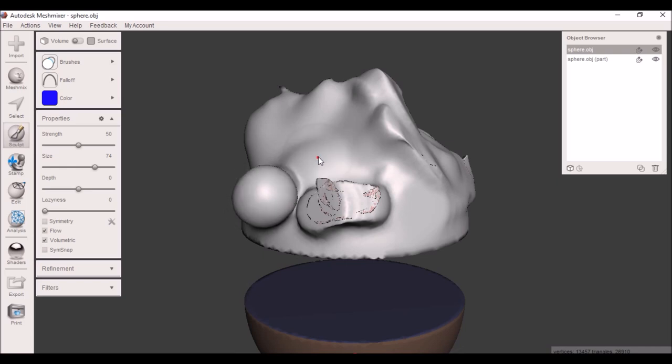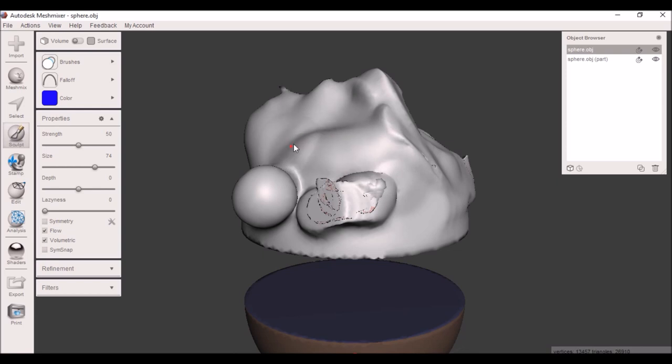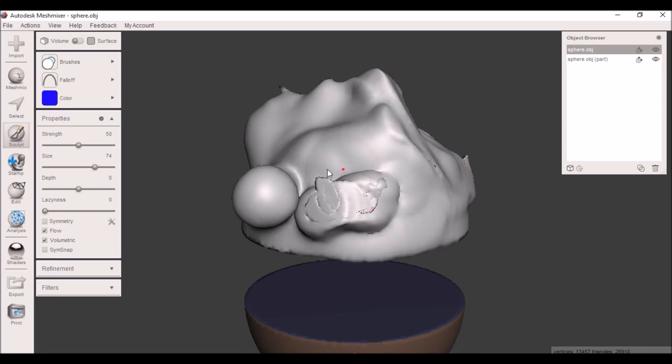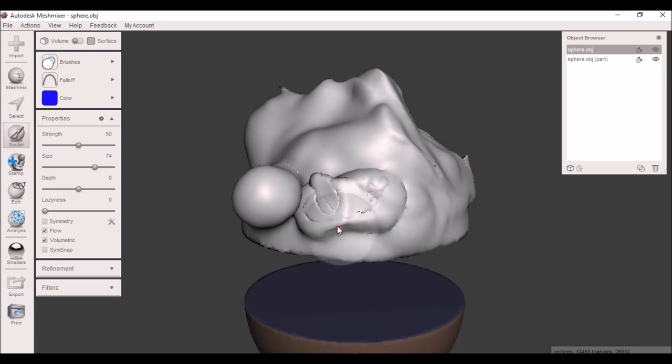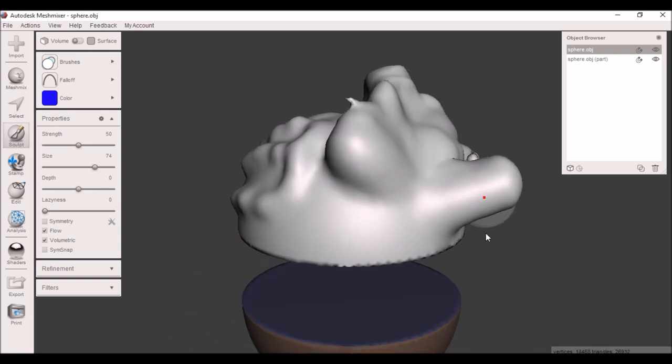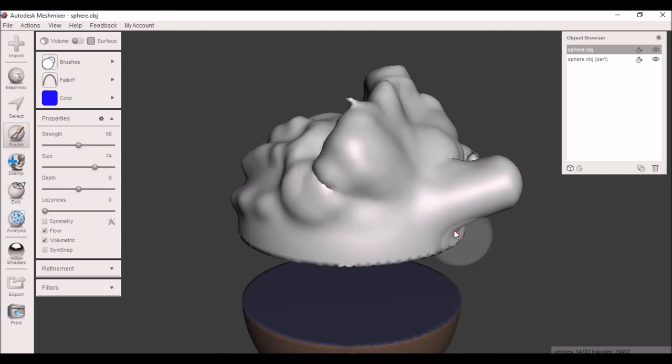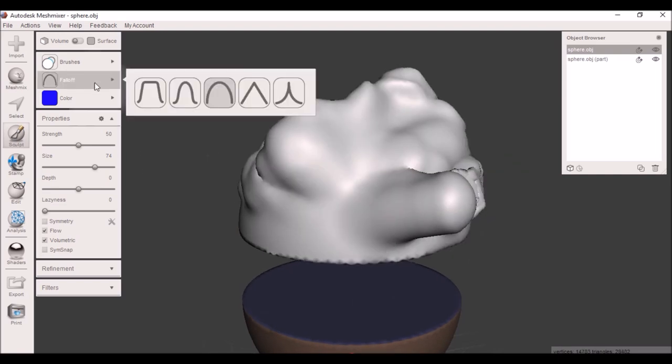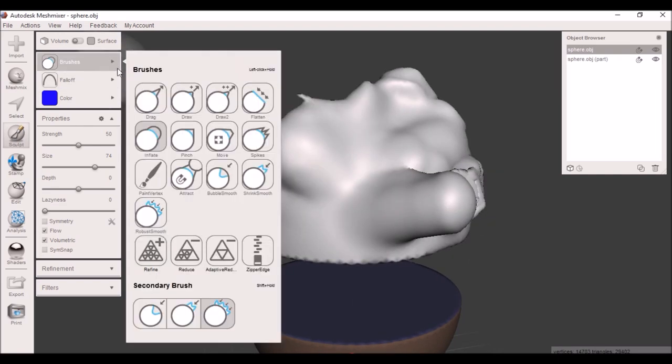You can do it nice and slow and it'll just nicely build up your mesh very slowly, almost like adding a little bit more clay to a sculpture. It's really nice to do. You can do it slow or fast depending on how high your strength is on the brush.